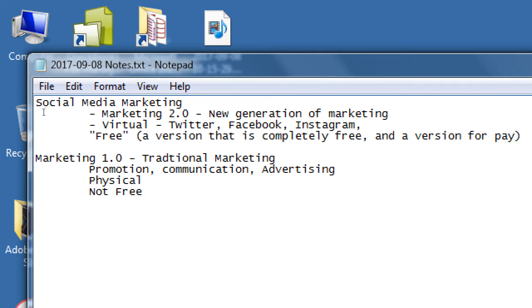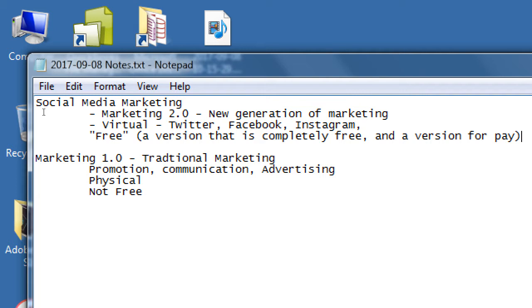Because there is a version that is completely free and a version for pay. It's completely free to create a Twitter account, Facebook account. But there are versions and instances where you can pay Twitter or Facebook or Instagram or Snapchat to reach more people.